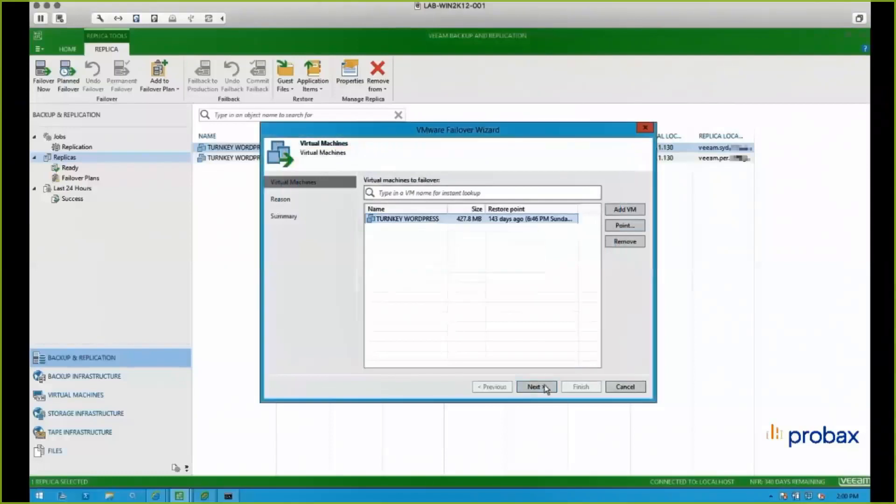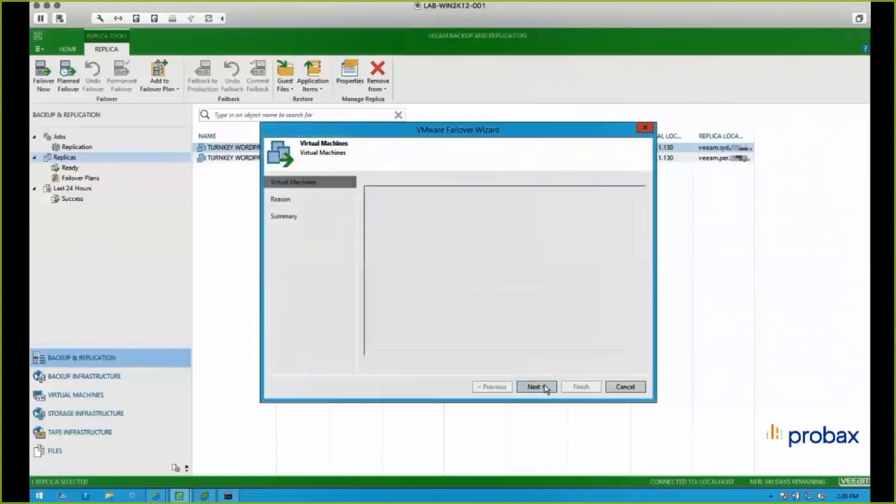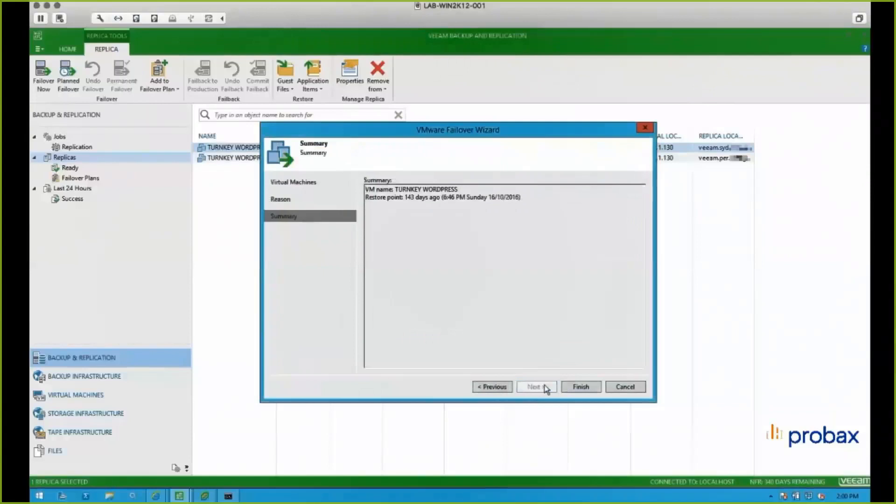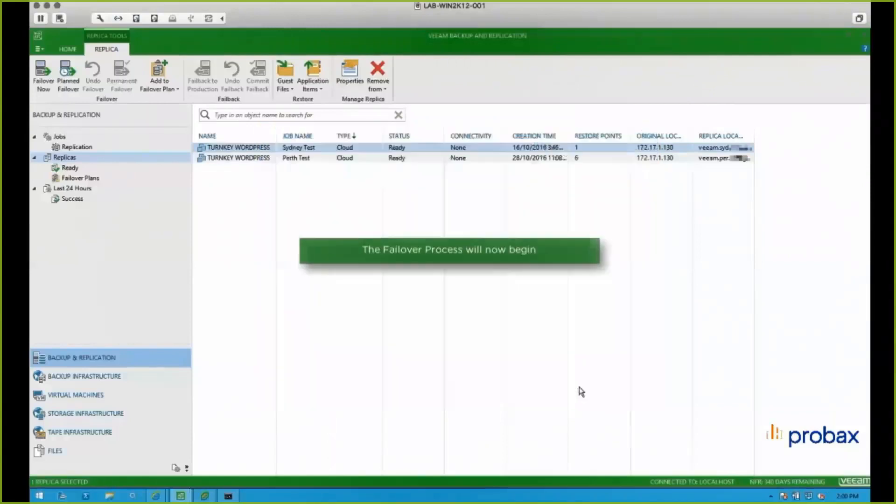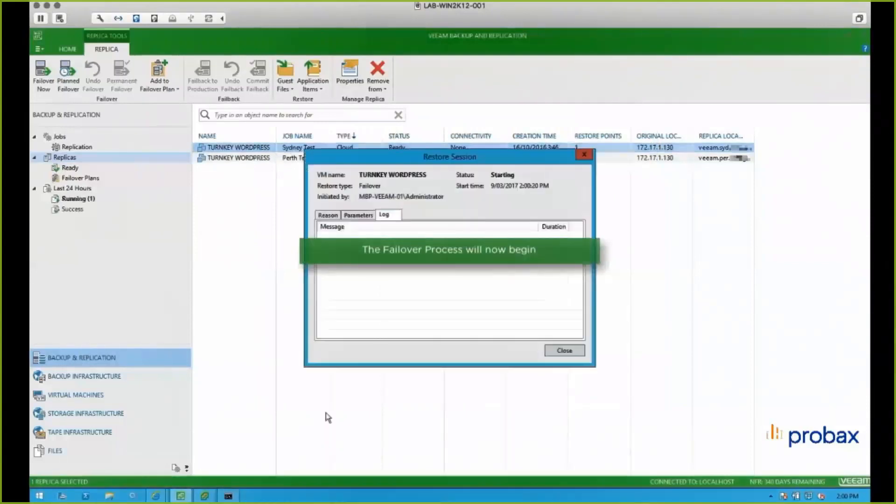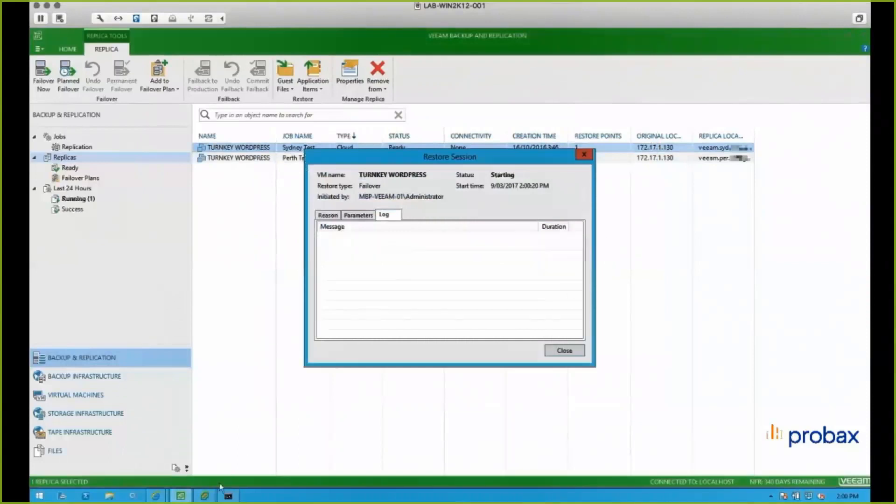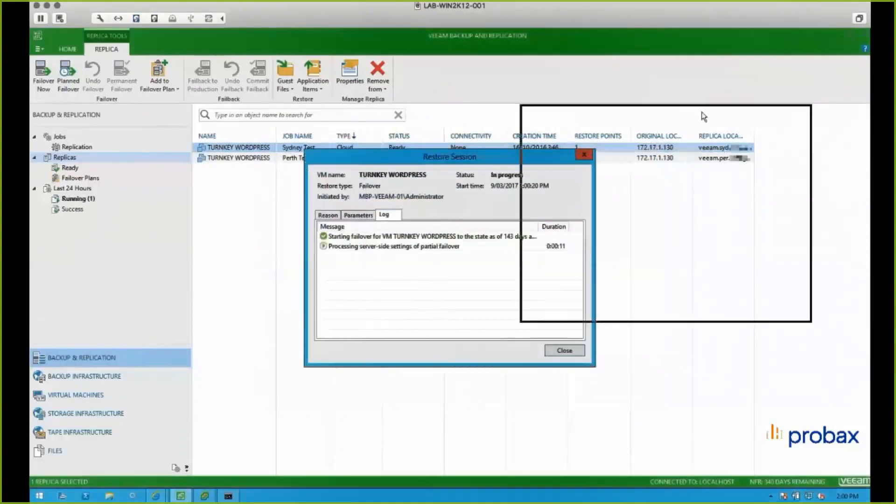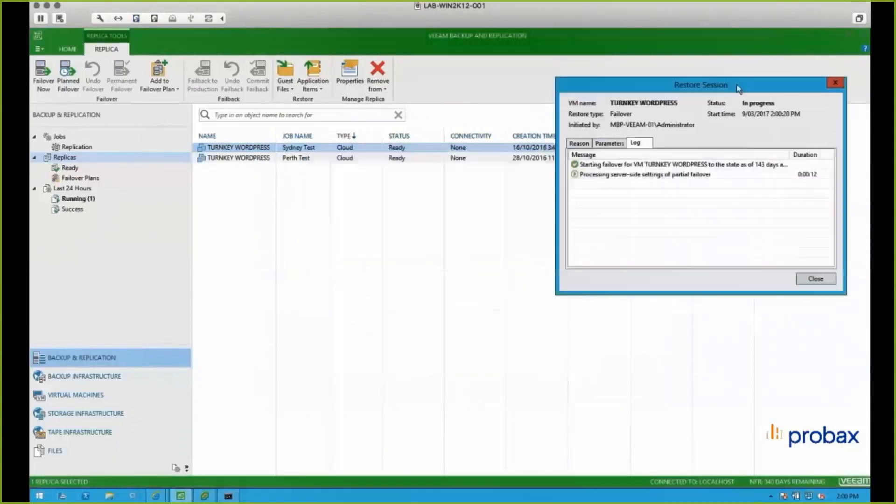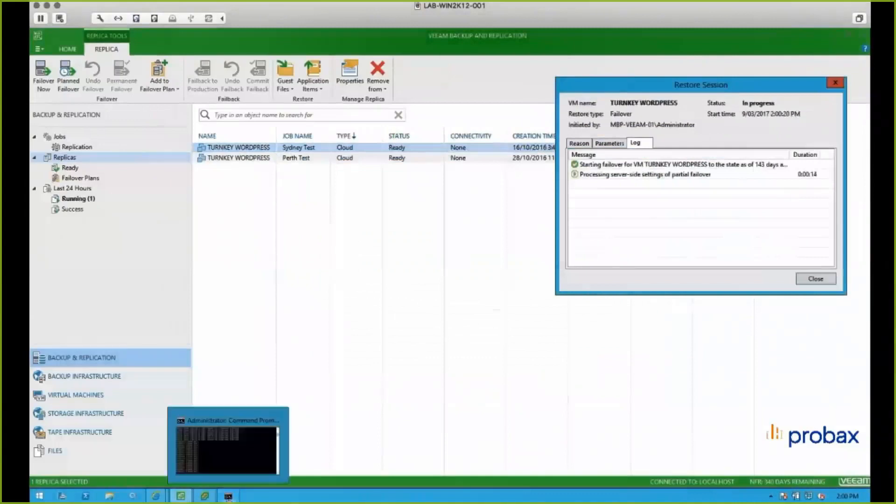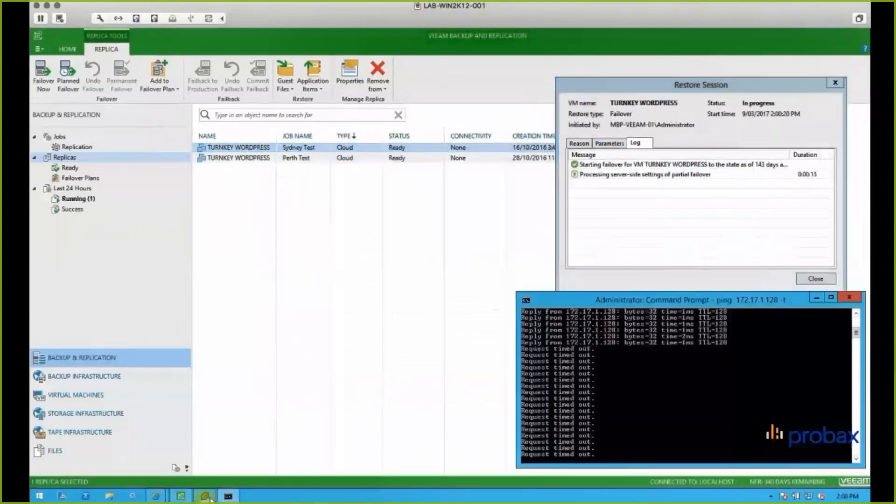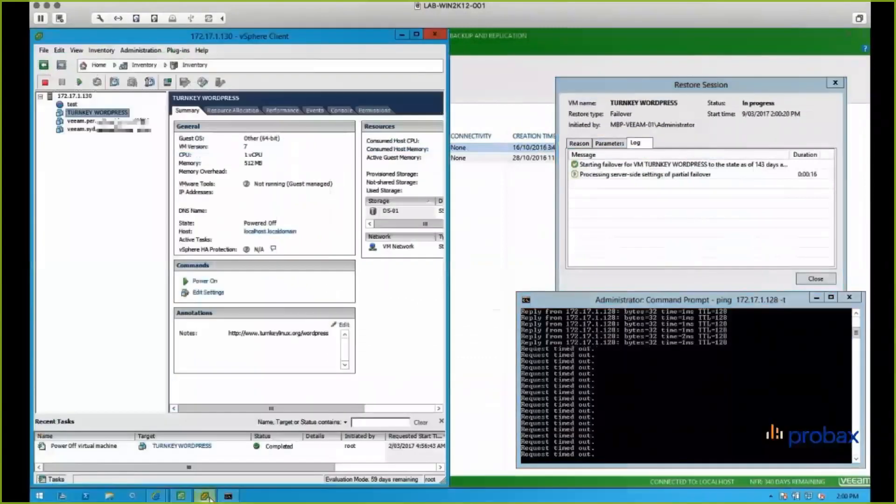Just going to do some validations and then it's going to start the failover process. So the good thing with Veeam is it's going to give us lots of detailed information as to what it's doing and exactly how long each part is taking. So we'll actually speed up parts of this in just a minute. But you can see my ping window there is stop responding to ping since we turned that VM off.